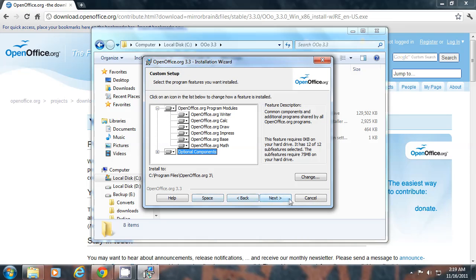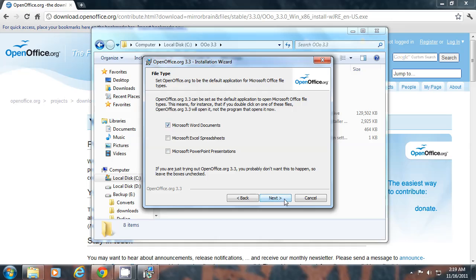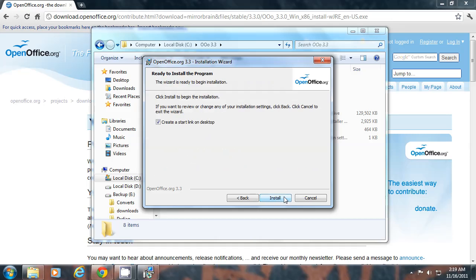If you want to make OpenOffice as your default opener for these following file formats, you can click on the check boxes to select. A desktop shortcut will be made if this box is checked. Now click install to begin.